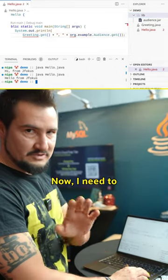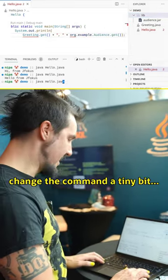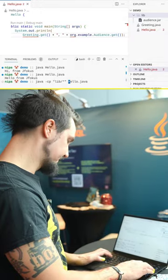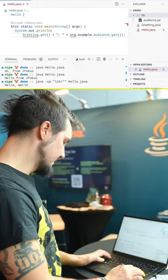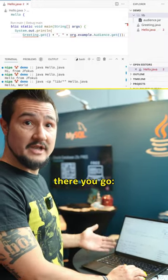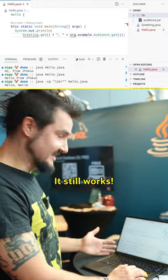Now, I need to change the command a tiny bit. There you go. It still works.